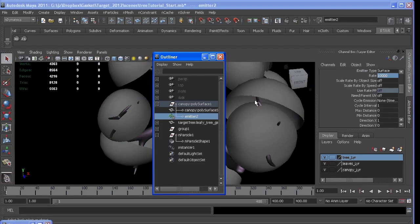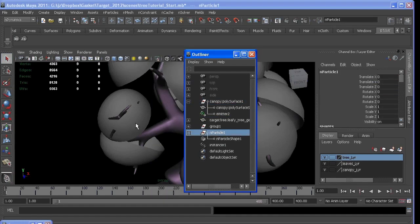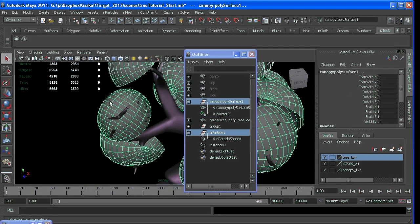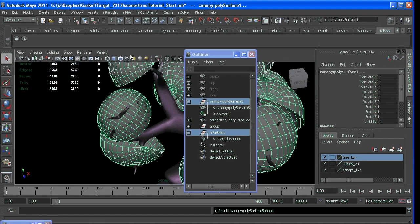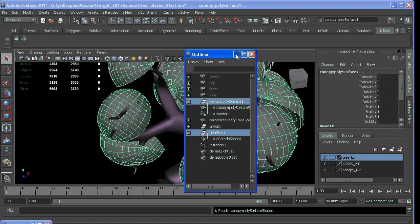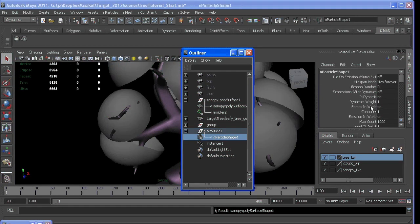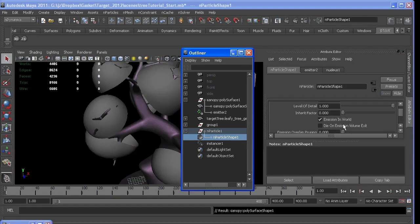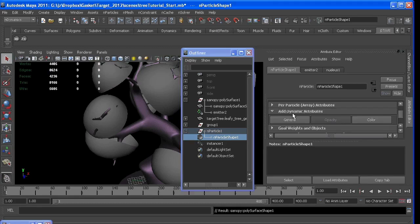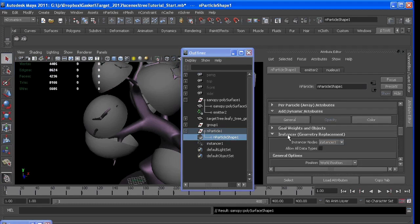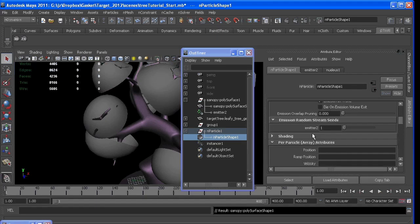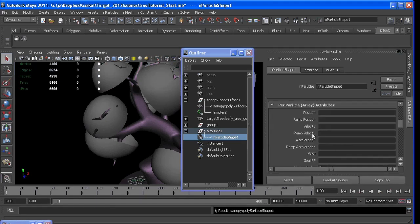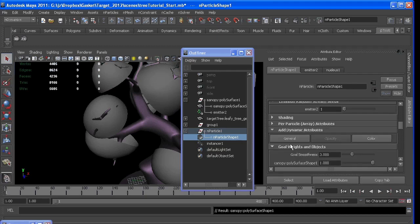So to do that, you can select our particle and our surface, go to particles, goal. And in our particle shape now, if I go to the attribute editor, there's a goal tab. Just expand this a little more. And where did it go? Here we go.